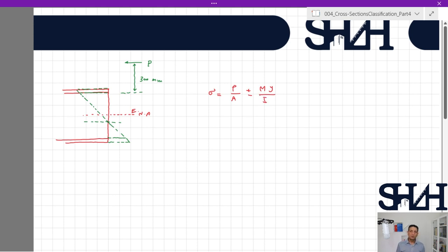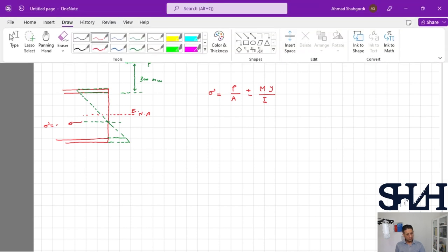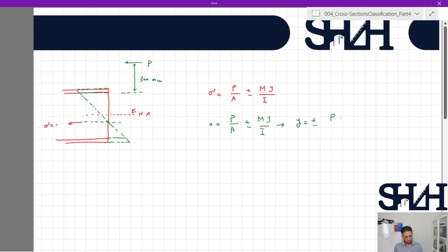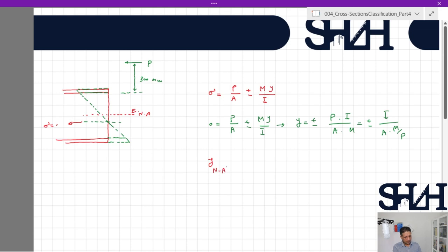The stress equation in elastic analysis is σ = P/A ± My/I. We look for the location where σ = 0. Setting zero equal to P/A ± My/I, we solve for y: y = ±(I / (A × e)), where e = M/P is the eccentricity from the center.